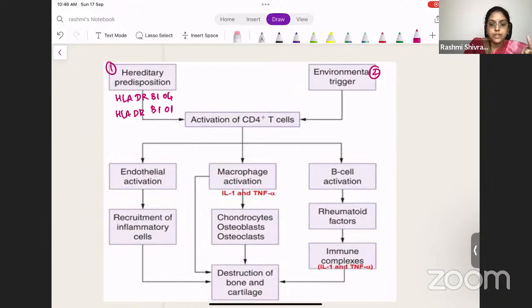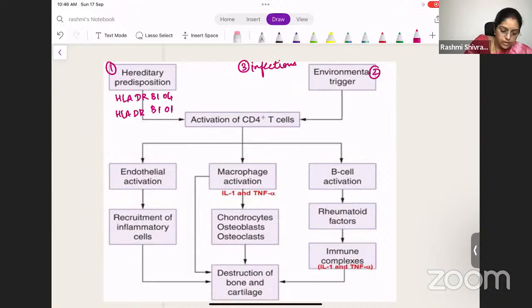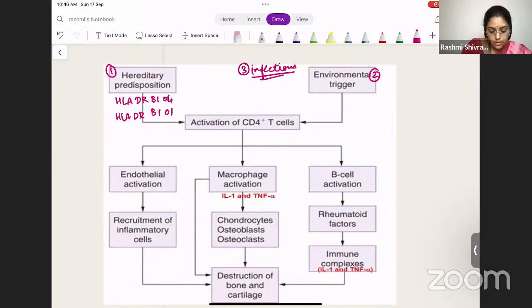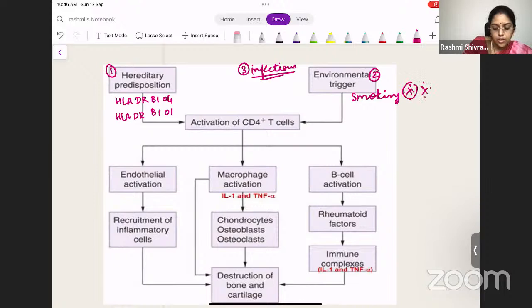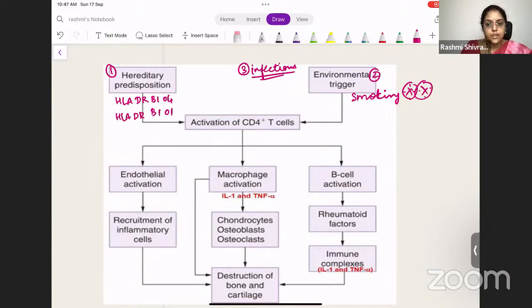Environmental triggers are the second factor, and infections are the third. Among environmental triggers, smoking is the most important trigger for rheumatoid arthritis. So you need a genetic predisposition combined with an environmental trigger or infection to actually precipitate rheumatoid arthritis in patients.